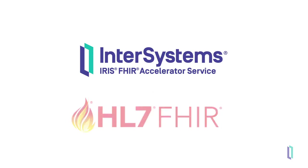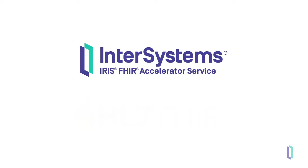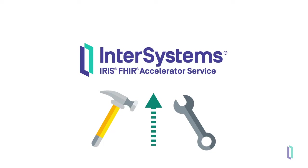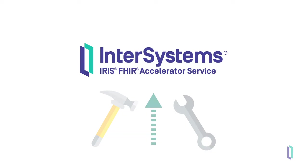It also supports the latest FHIR standard, making it a ready-to-go solution for FHIR application developers. New features are rolled out continuously, allowing developers to benefit from all the latest and greatest improvements.